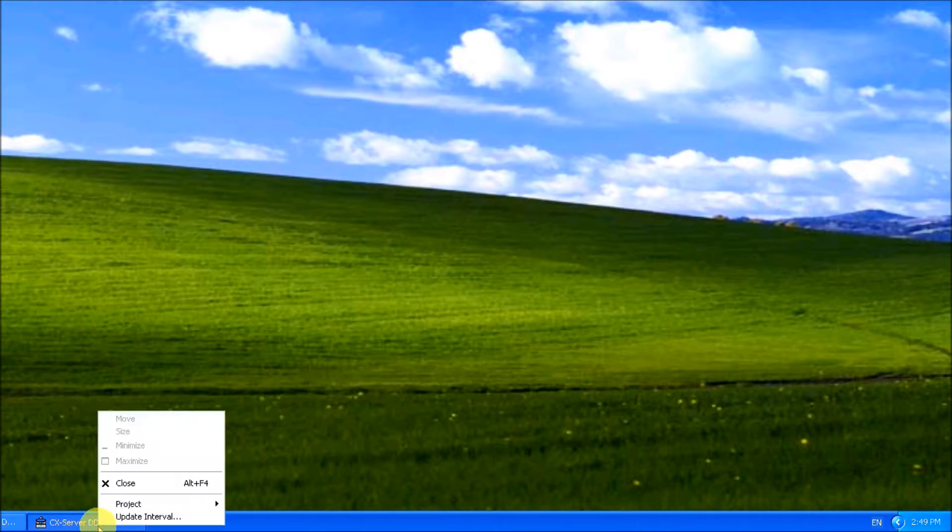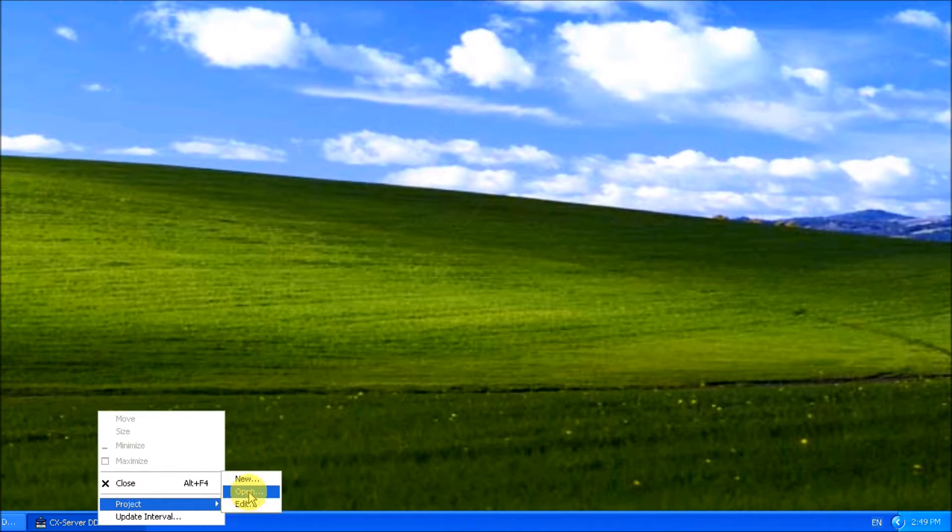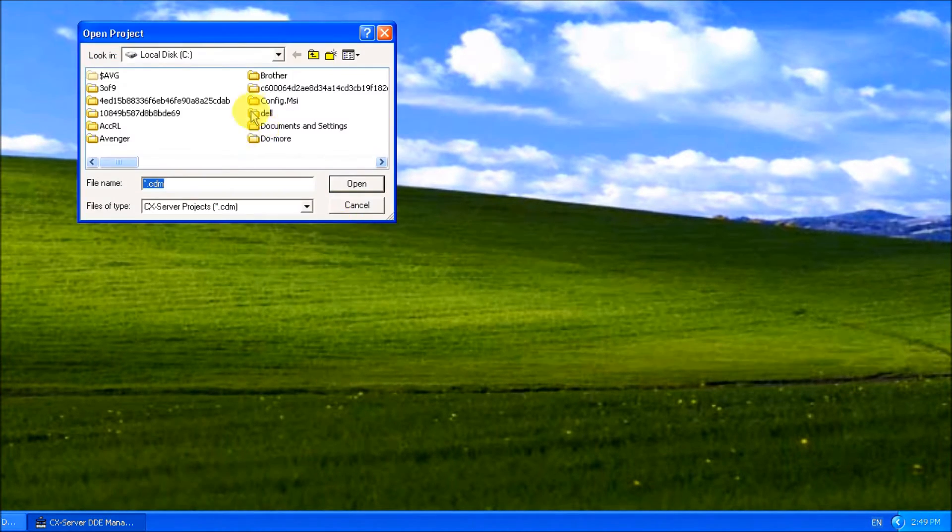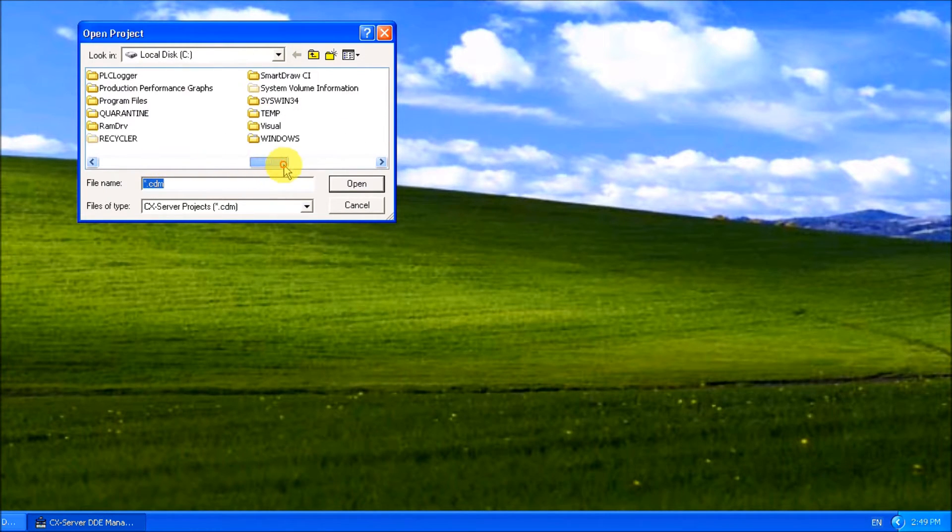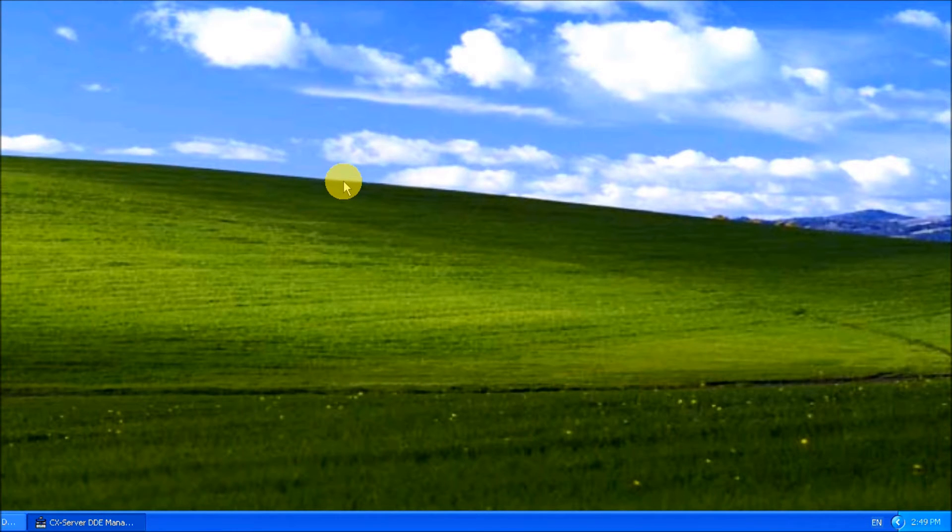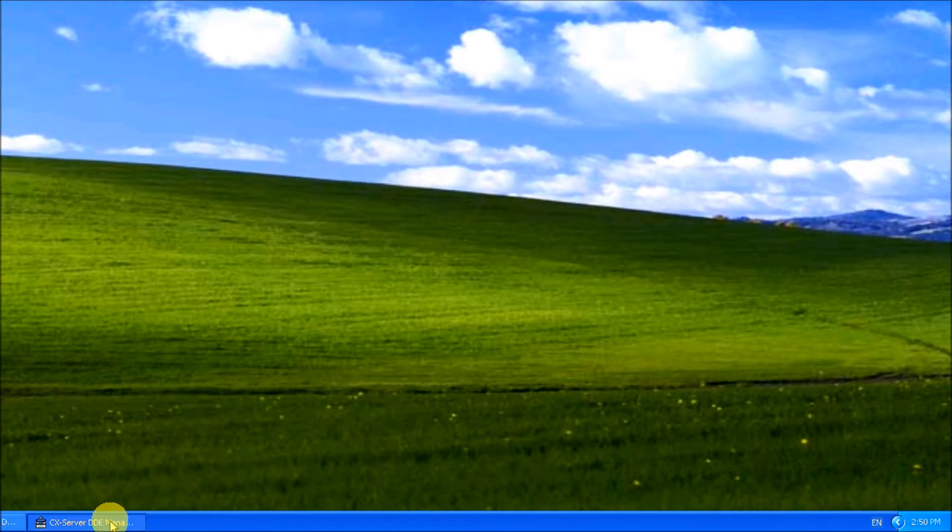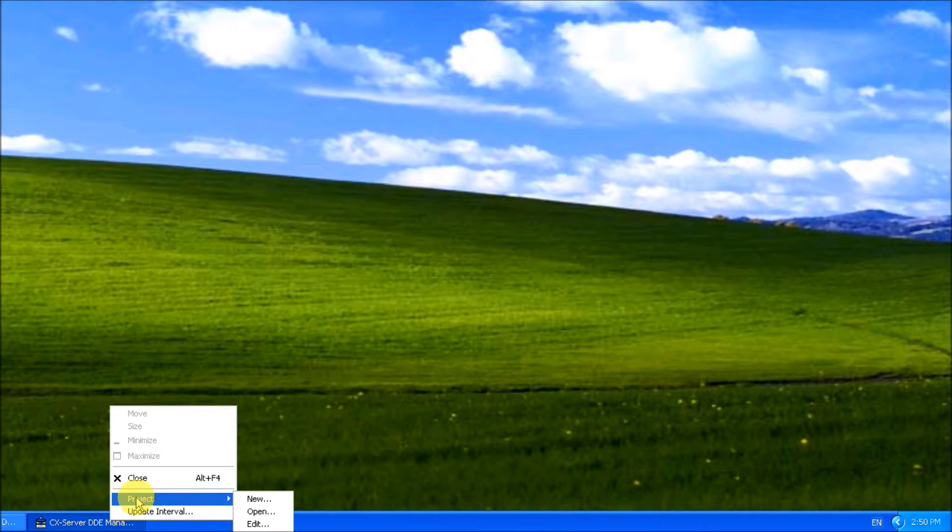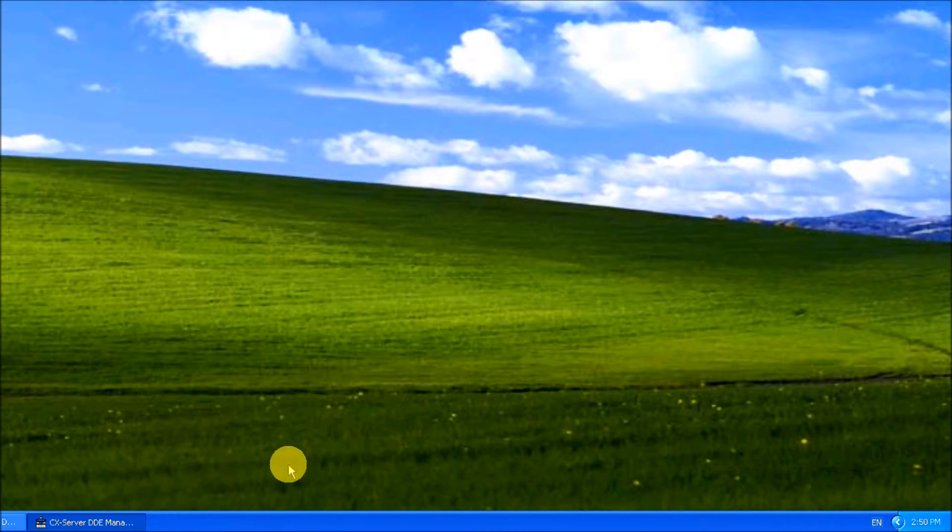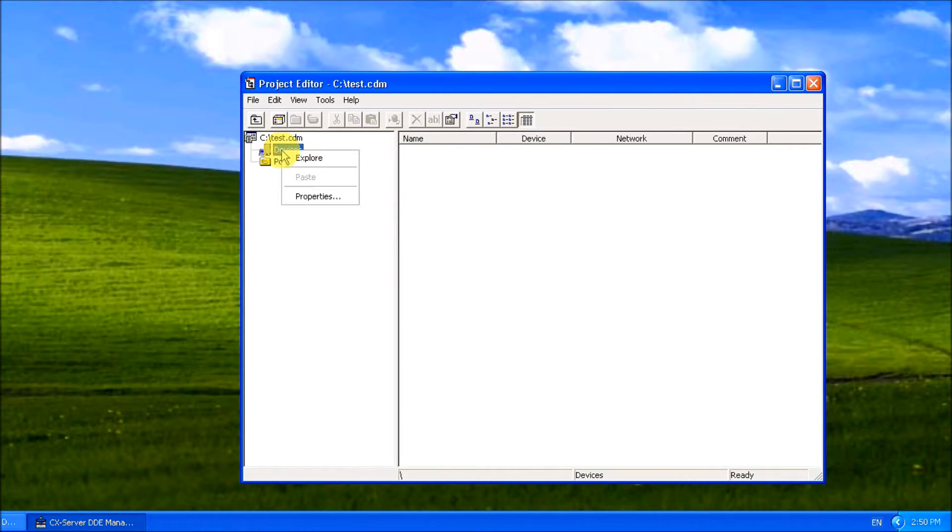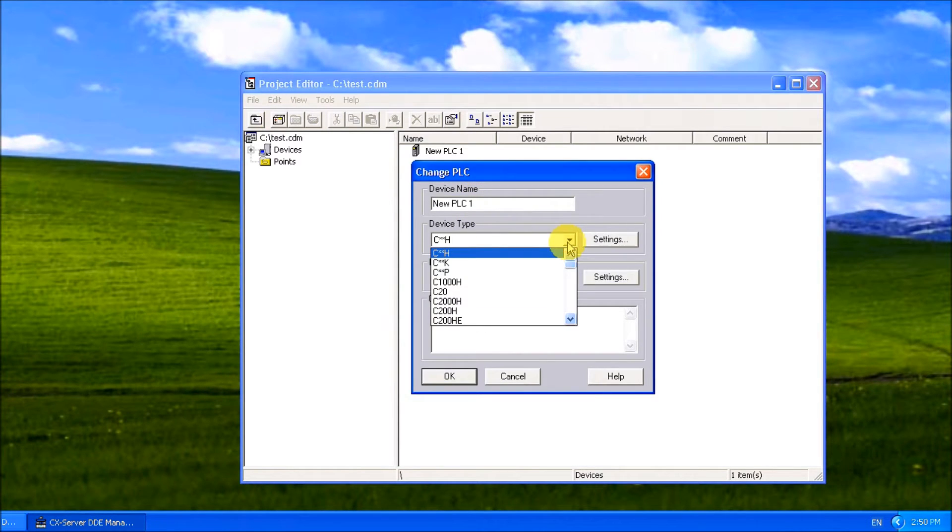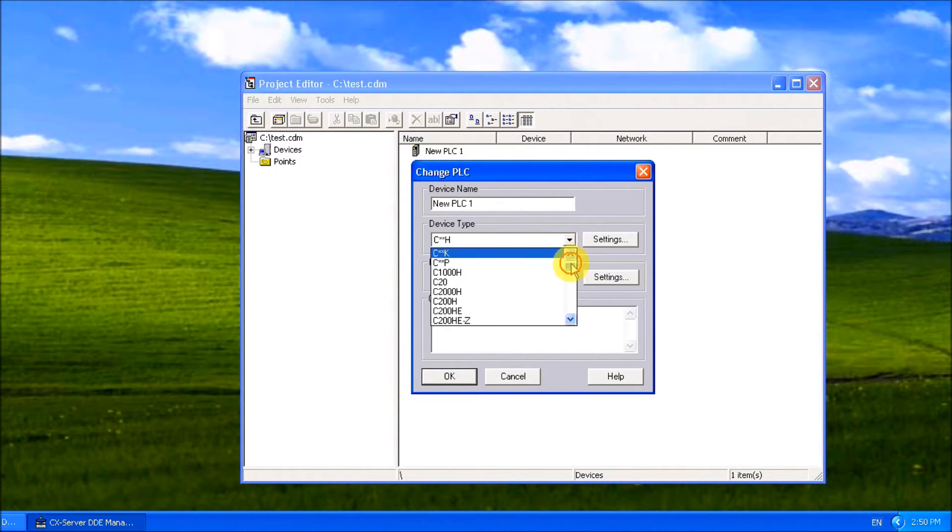Right-click on CX server DDE manager, then open up test. Once again, right-click on the project and go to edit. Here we can show the devices and add a new device. We'll add a CP 1L.